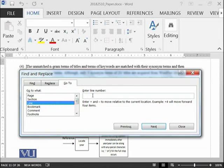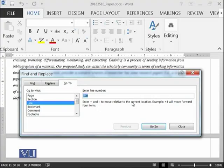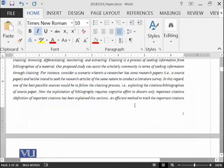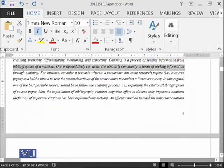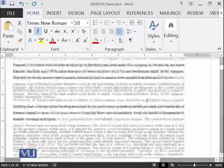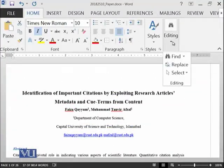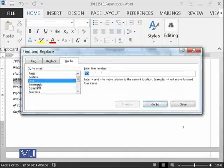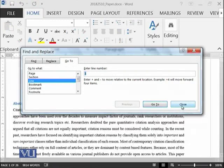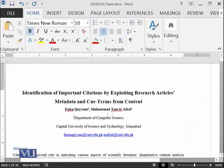We can also move to a particular line. For example, if I say I want to move to line number 100 in this document, and then close the dialog, the cursor is blinking at the hundredth line. Similarly, if I say Go To line number 3, the cursor moves to line number 3 — line one, line two, line three.